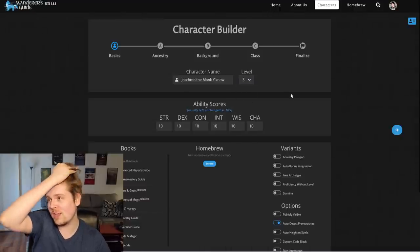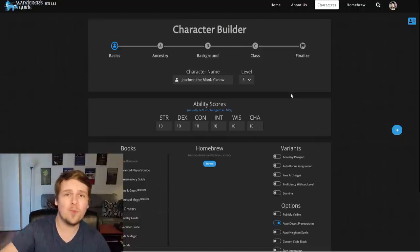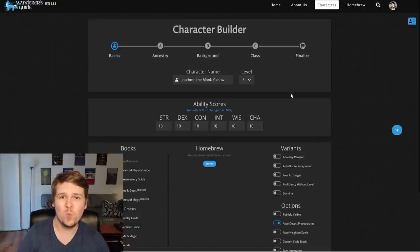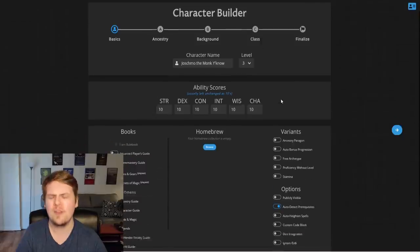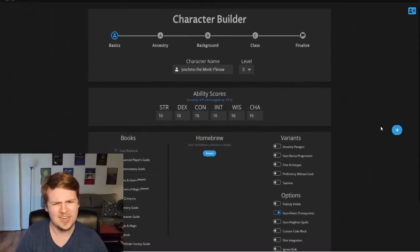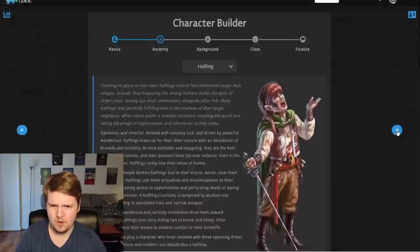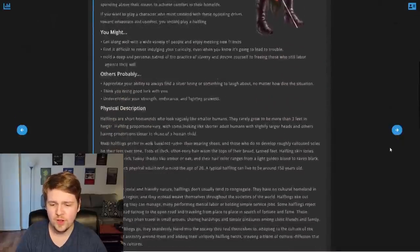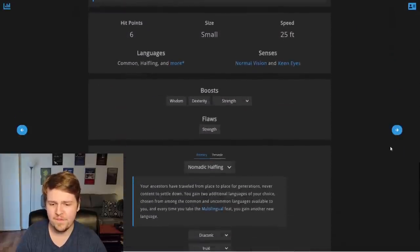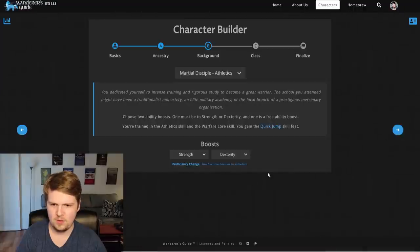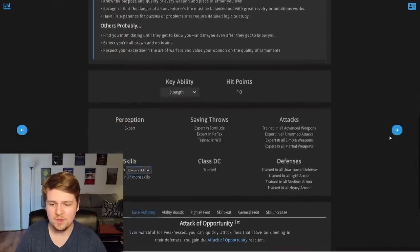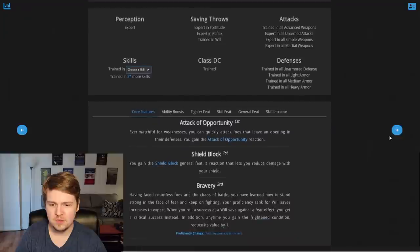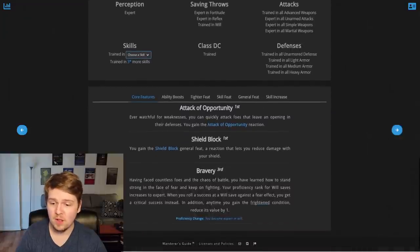One more level up. I want to hit level three because odd levels are a lot of automatic stuff. For example, when you reach an odd level, when you reach level three as a fighter, you get bravery, which increases your will saves to master. Or I think it increases, yeah, increases them to master, I think. Or is it expert? It might be expert. Let's move on. We'll move on here. Nothing's going to change with our ancestry. We don't get an ancestry feat until fifth level. Nothing changes with our background.